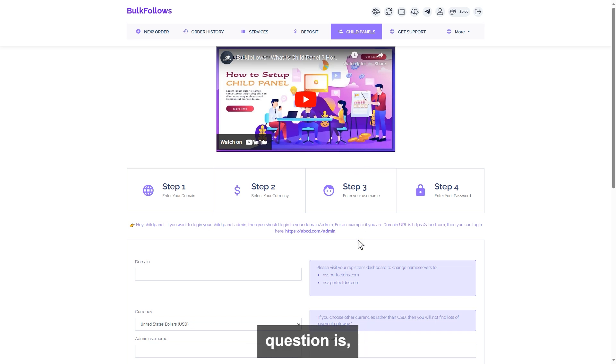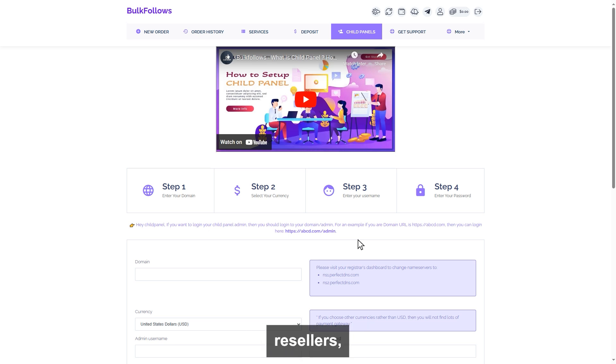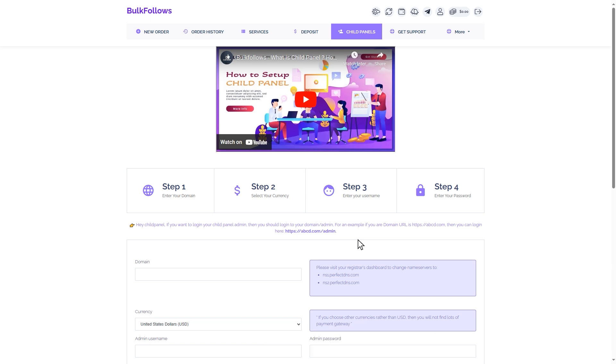Now the question is, what is a child panel? A child panel is a suitable option for inexperienced resellers, those who are just getting started with their business.